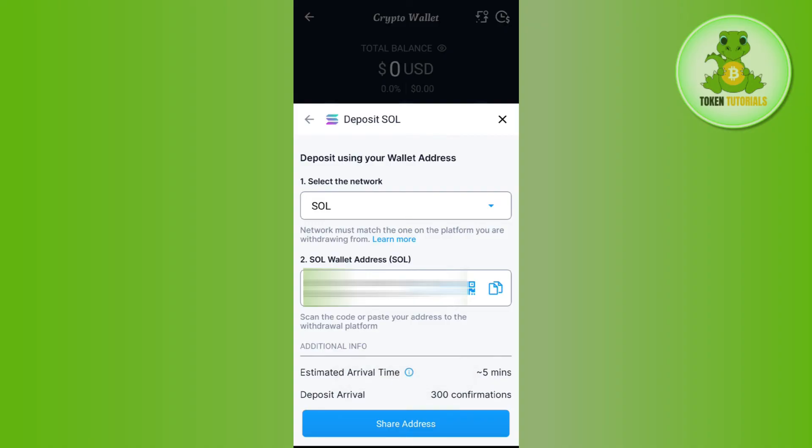You will be prompted that your wallet address is now copied. If you scroll down, you will be able to see the estimated arrival time and the deposit confirmations available. This is how you can easily find a crypto wallet address on crypto.com. I hope the video was helpful — if it was, don't forget to like and subscribe. Thank you for watching.